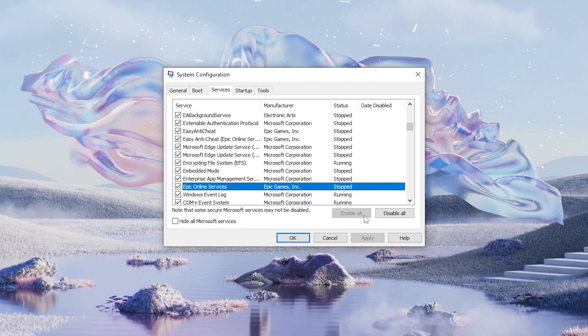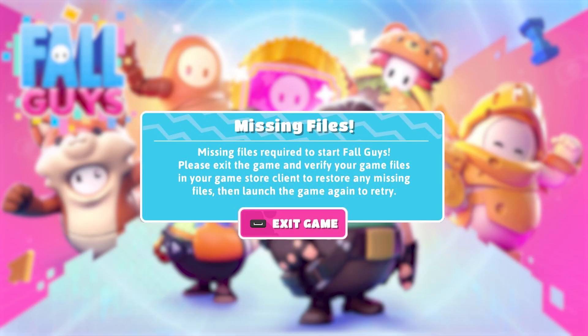Make sure Status is not Disabled. If it is, enable it. If Epic Online Services is not Disabled or you still get the error, try Verifying Game Files.